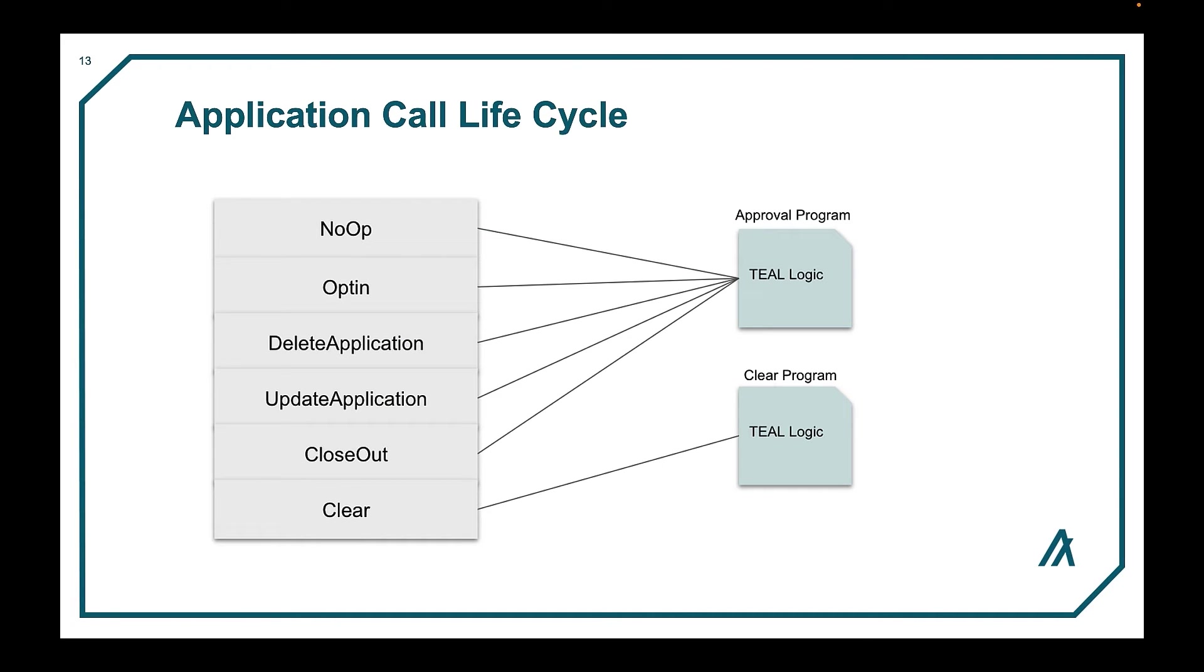The application transaction is used to communicate with smart contracts, and there are actually six subtypes of application transactions. Here is the application call lifecycle. You have a no-op, which is most commonly called.